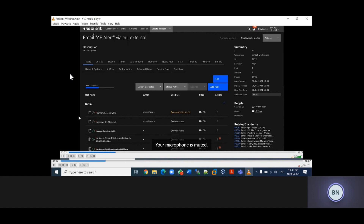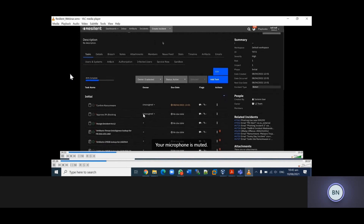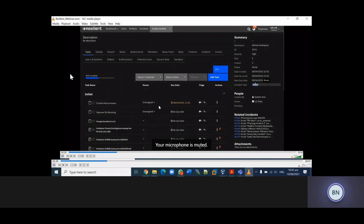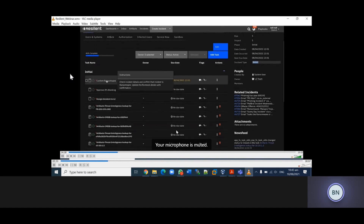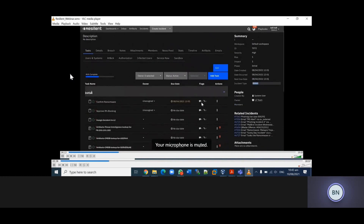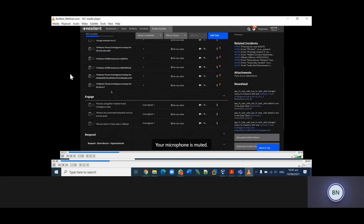For example, 'confirm ransomware' - so you can confirm if this is a ransomware. You can assign this to an owner. In this case, no owner has been assigned to this particular task, so you can assign it with a due date. If you look at the flow section, you have notes as well as attachments. In this case, we don't have any attachment and we don't have any notes.